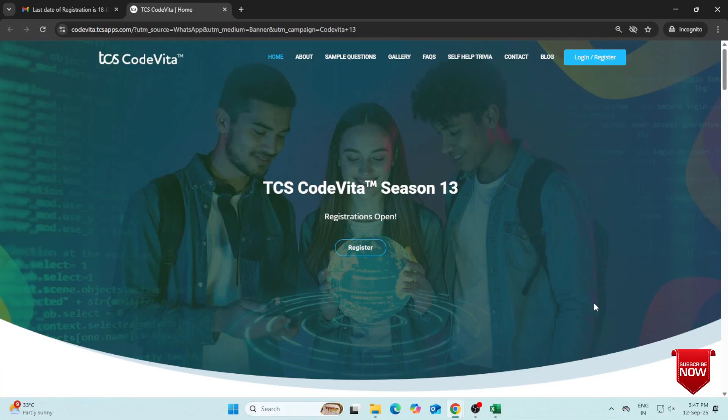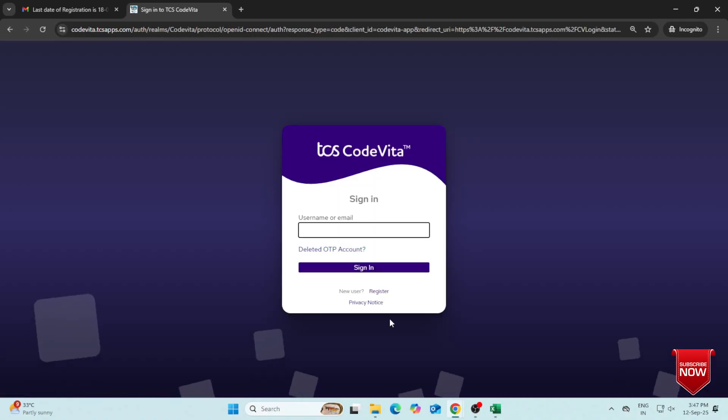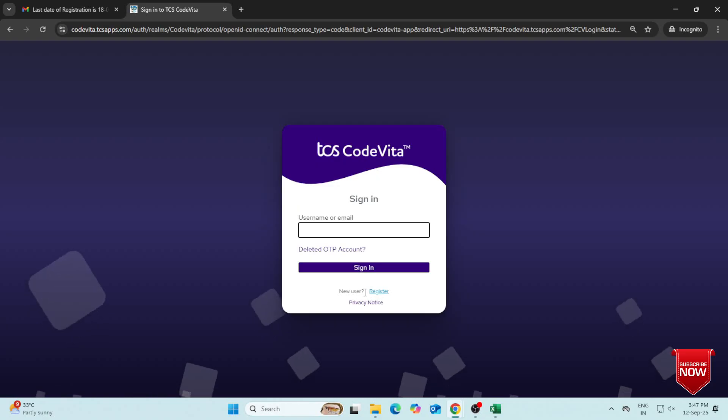Now go to the TCS CodeVita website. Click on the Register button. If you are registering for the first time, click on Register here.